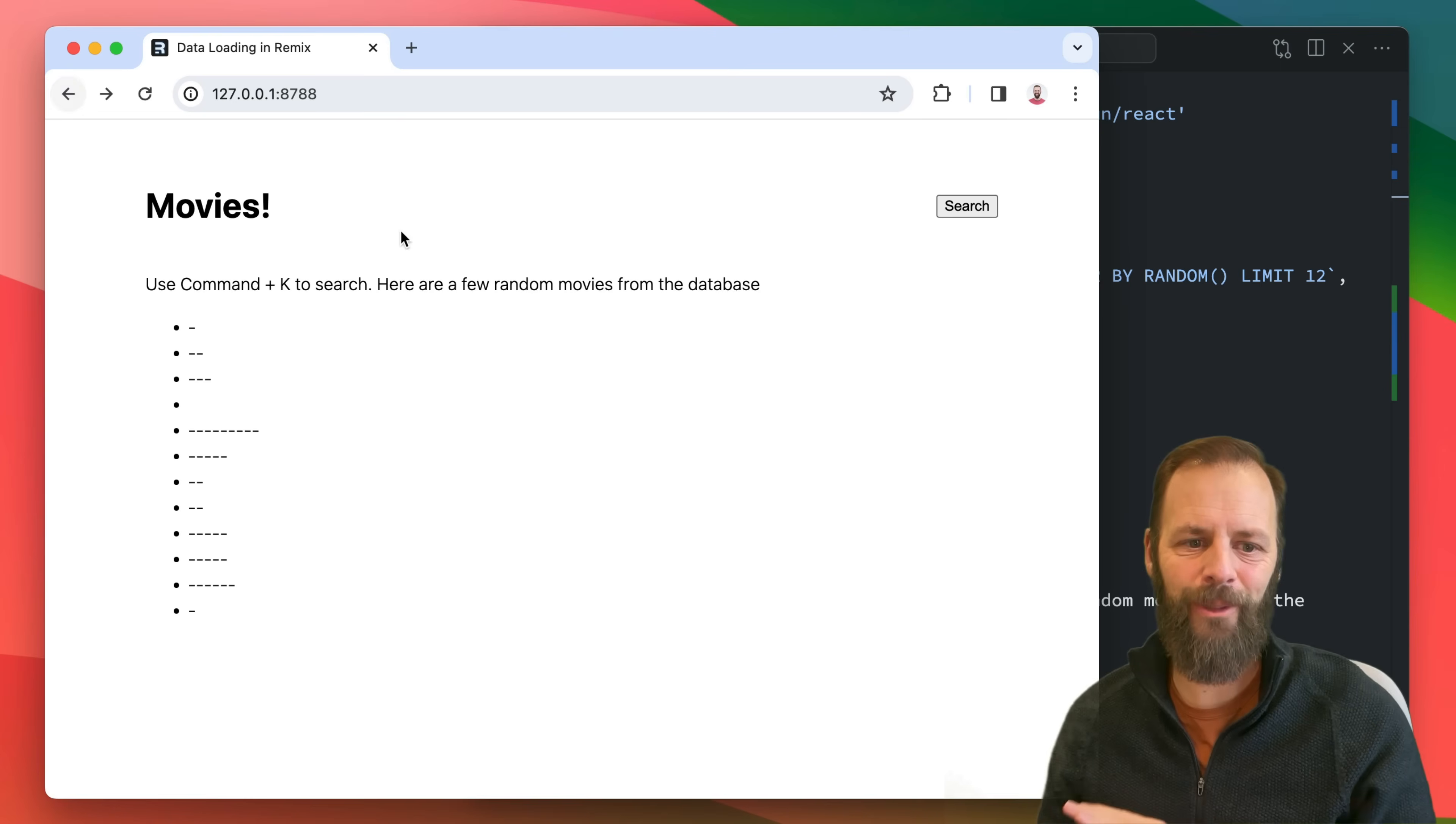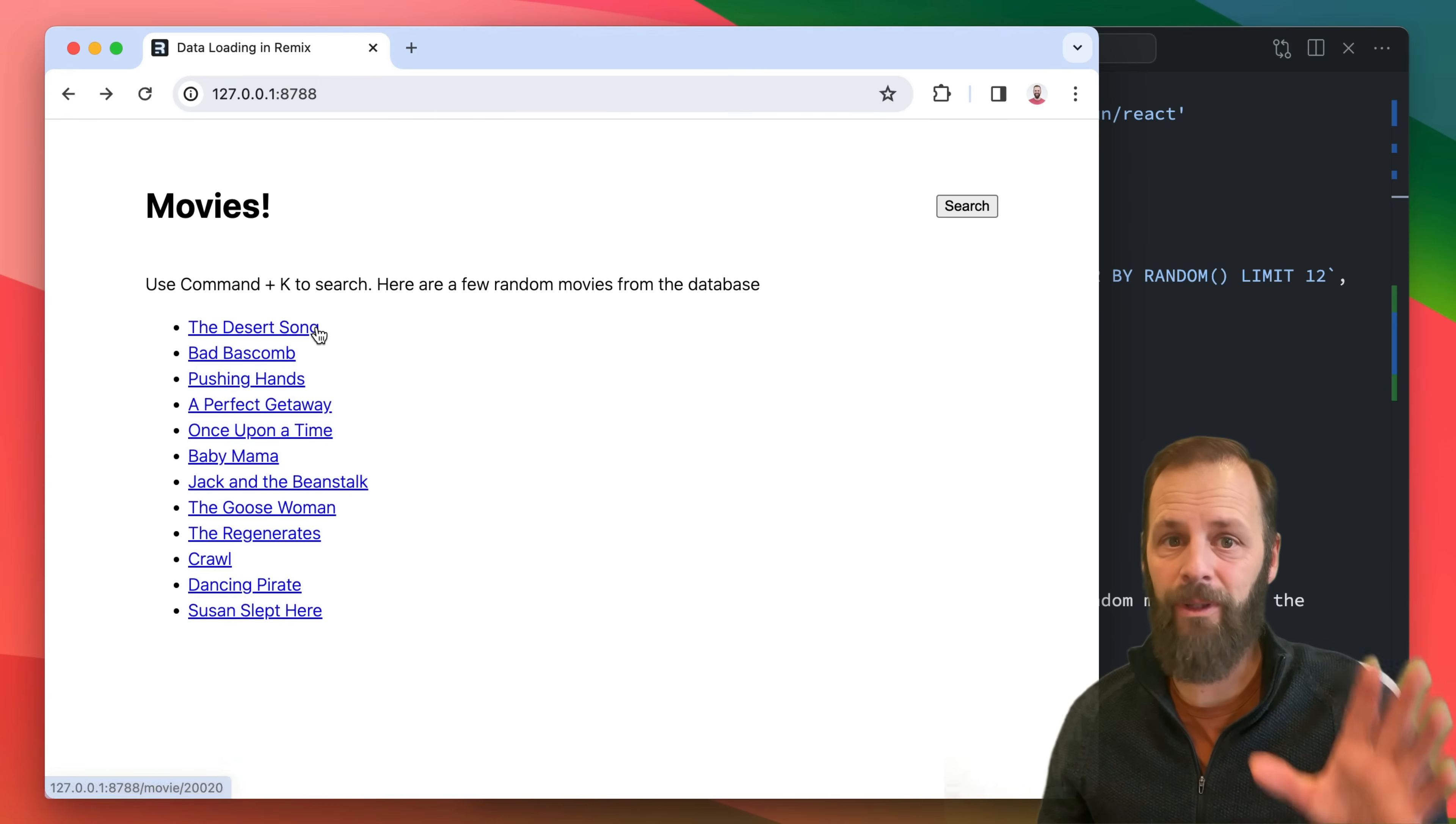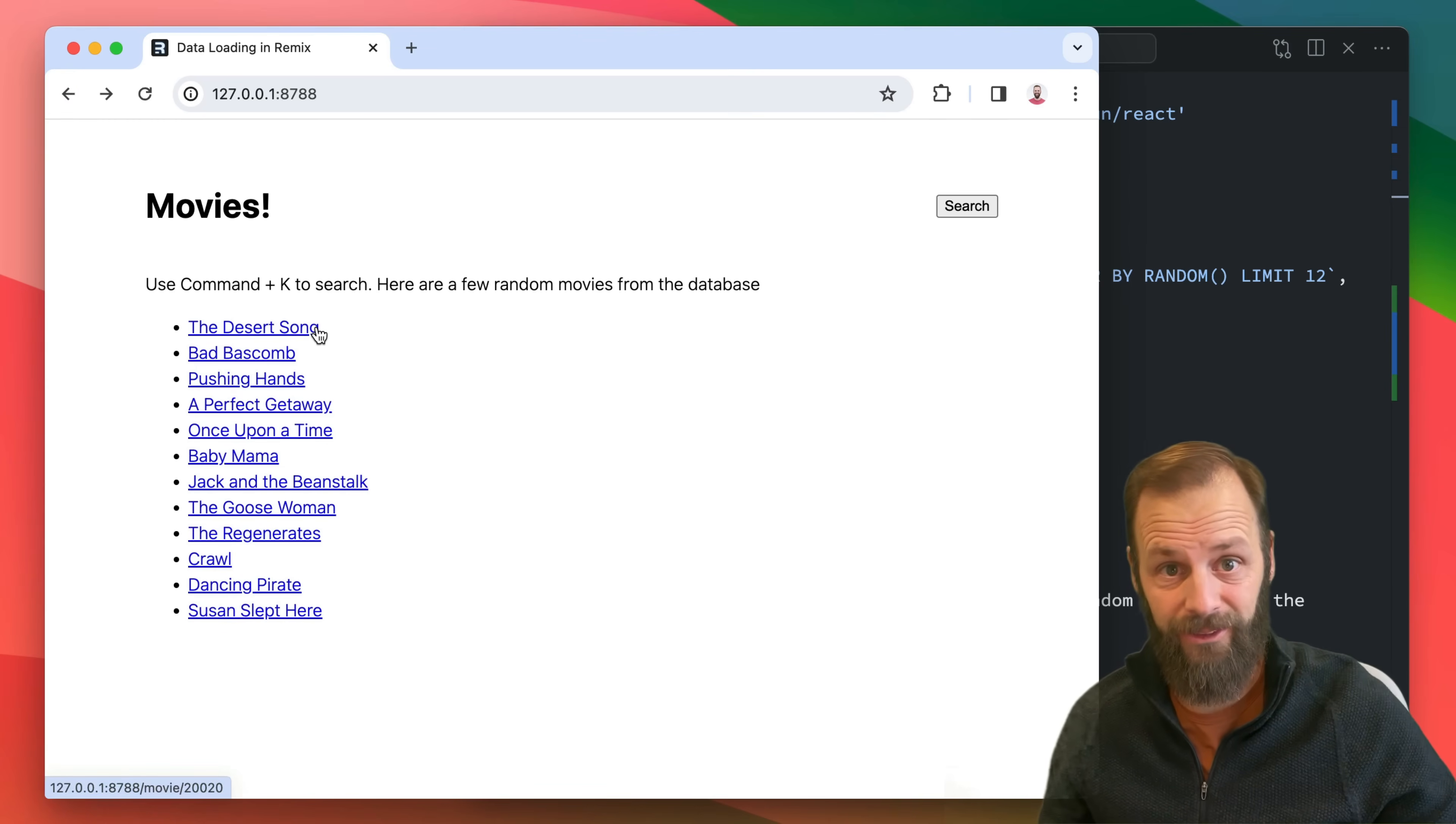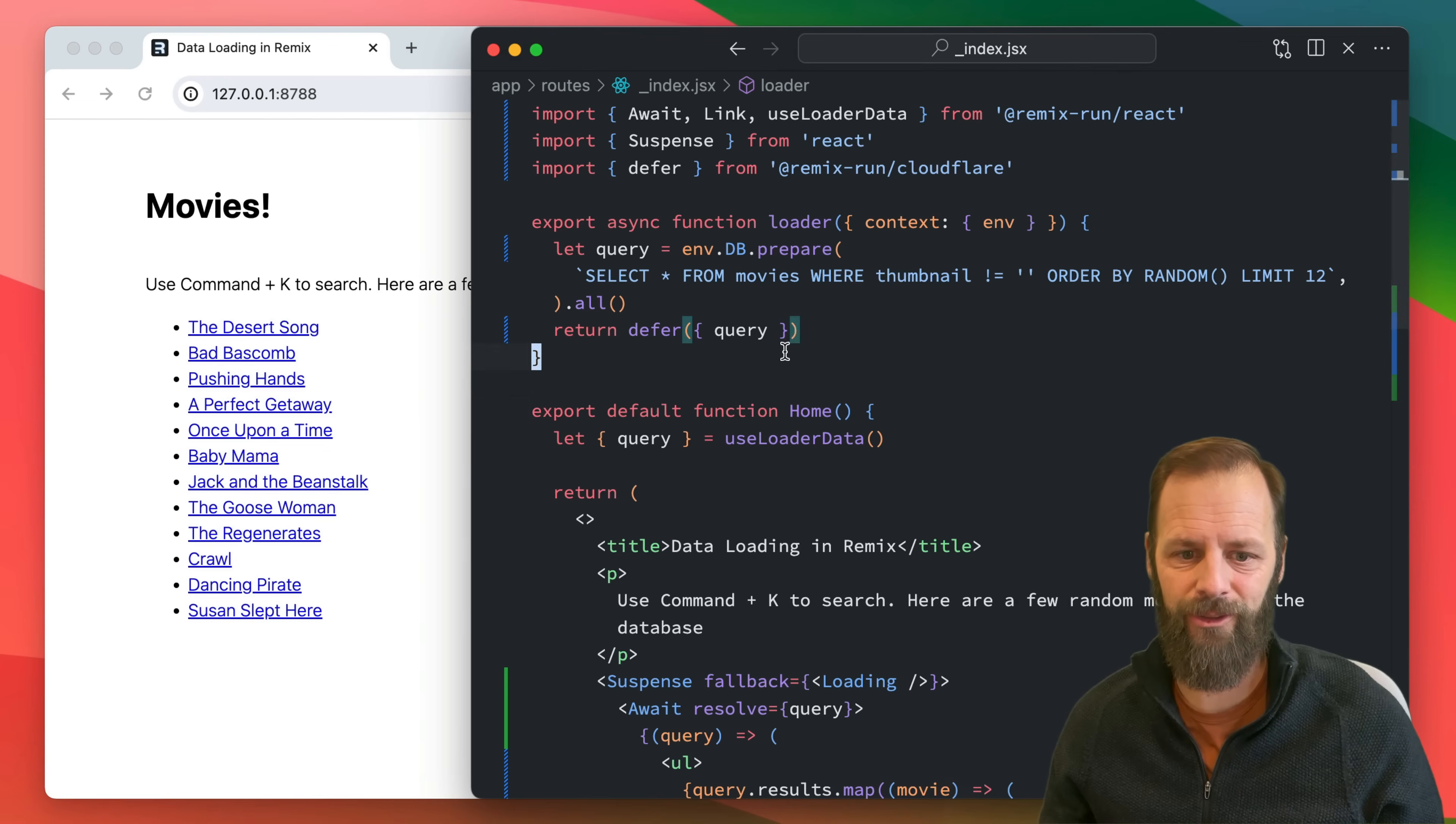So when I click the back button, I want this to be the same list that it was before. So let's see what this looks like.